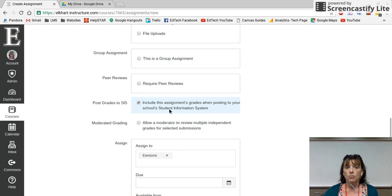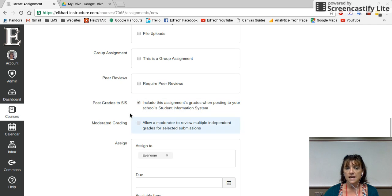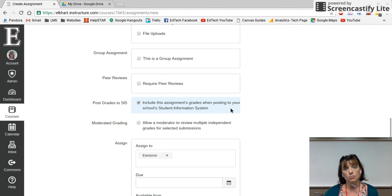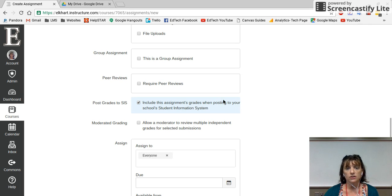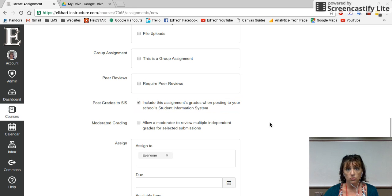This is the magical button — it's already set to automatically be clicked. Post to SIS means that when Canvas grades it, it will automatically put the grade into PowerSchool. So you don't have to grade in Canvas and then go re-enter the grades — the computer will do the work for you. That should save you time.